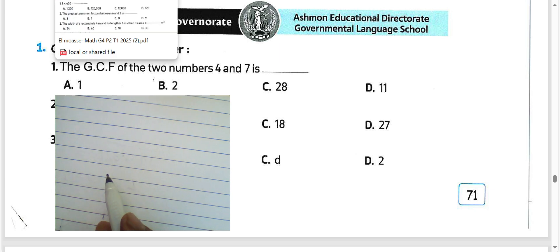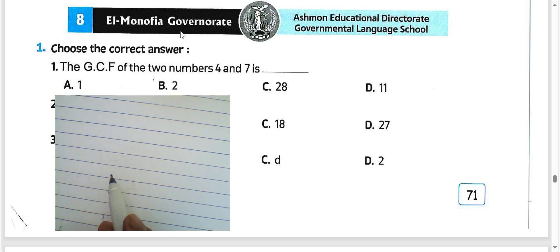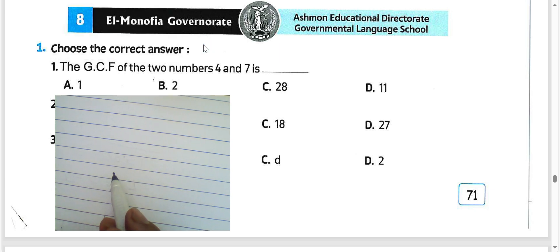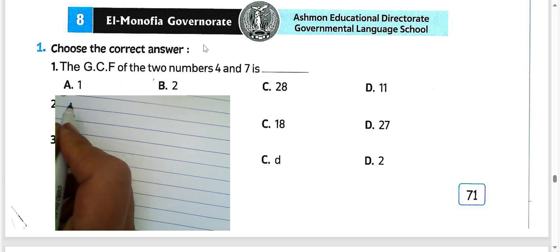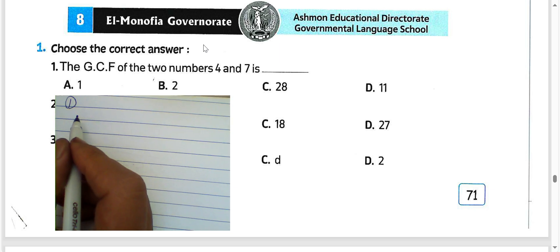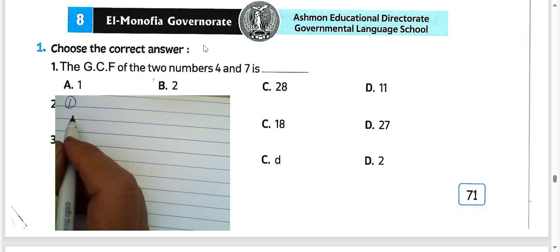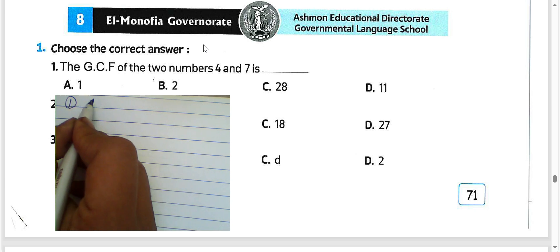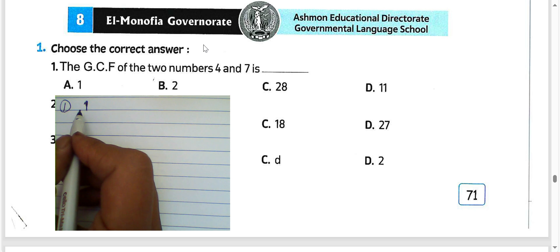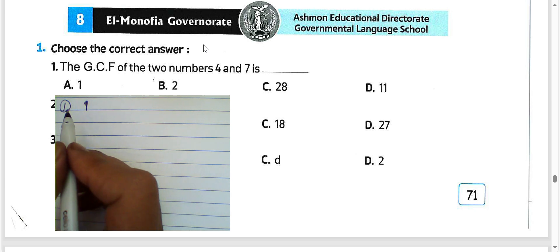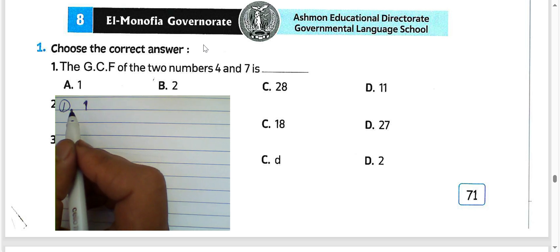Hello, my friends. Today we'll solve model number 8 from Muassar Bok. Question number 1: choose the correct answer. The GCF of two numbers, 4 and 7, would be 1. Because 1 and 7, we call them relatively prime numbers. Then the result will be letter E.